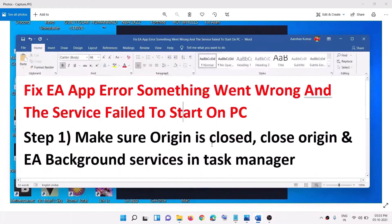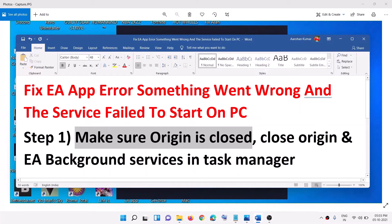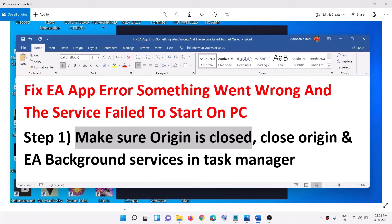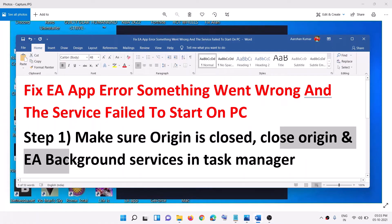Now the first step is to make sure origin is closed. So if you have origin open, go ahead and close it. And make sure that you close the origin and EA background services in task manager.